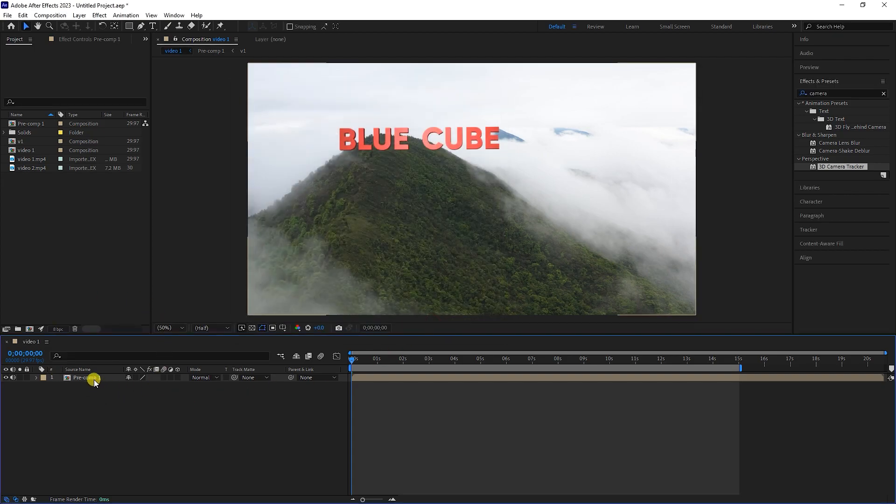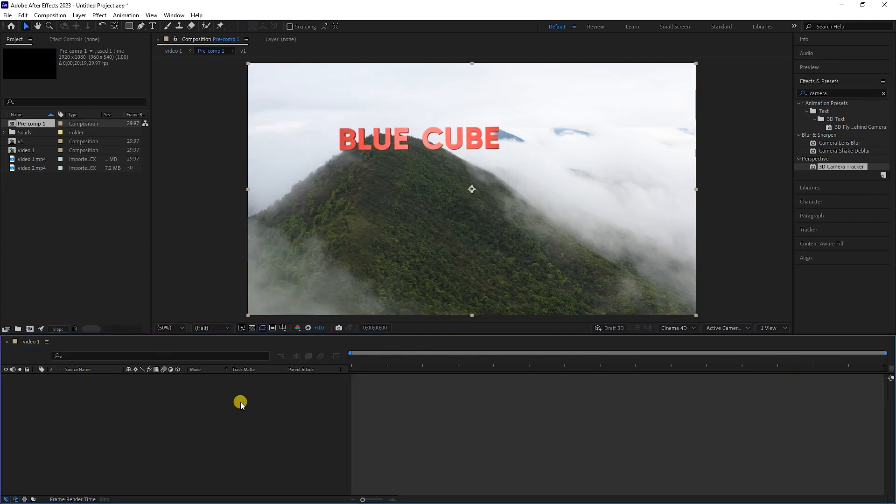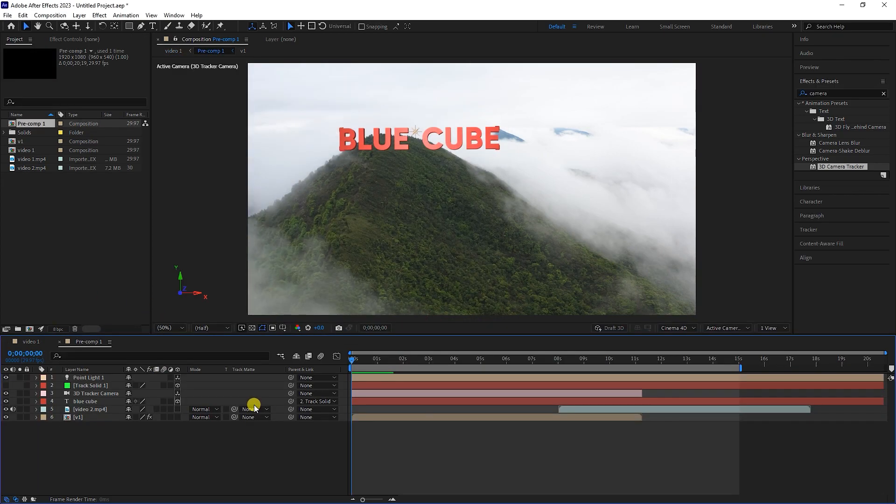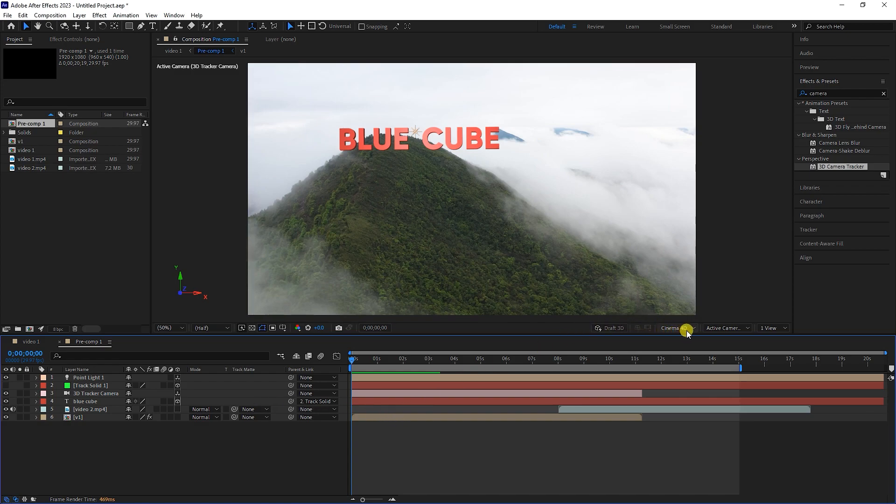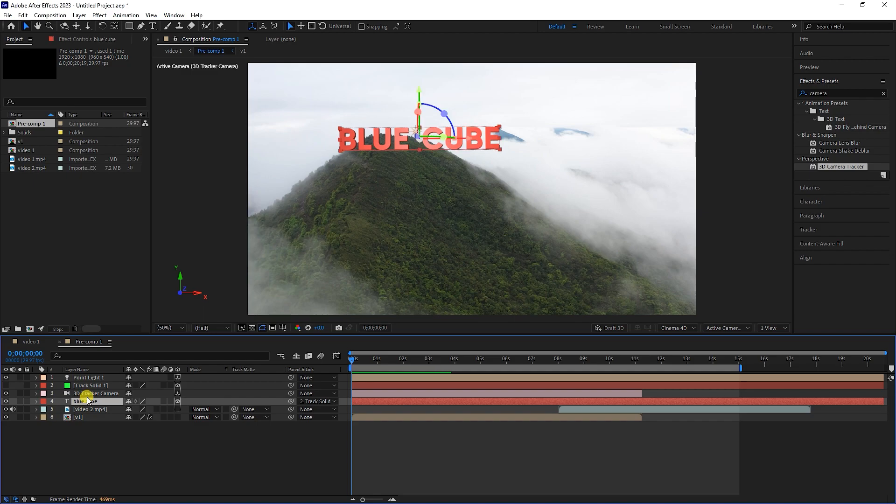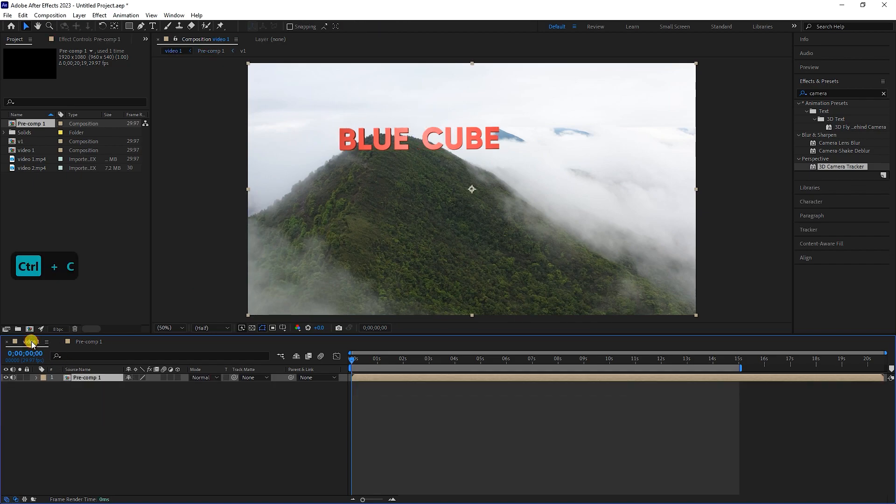I double-click on the pre-compose layer. You can see that Cinema 4D is active inside this composition. Now I select the text and camera layers and copy them by pressing Ctrl plus C. I go back to the previous composition and hit Ctrl plus V to paste.